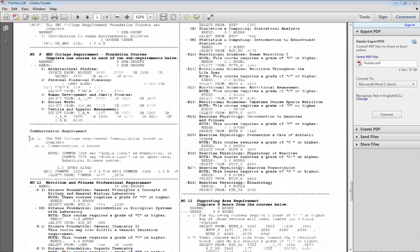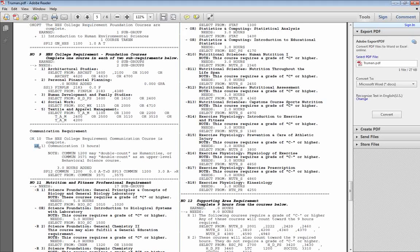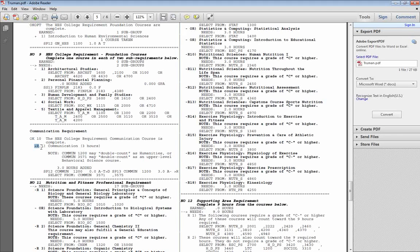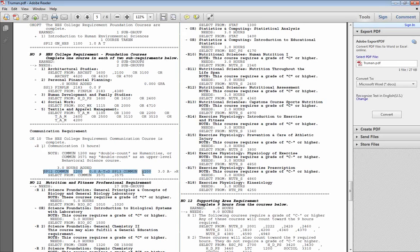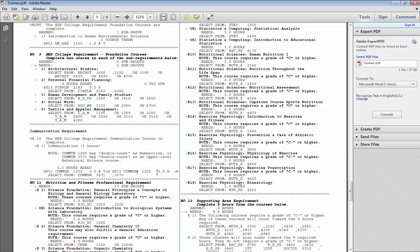So for example here, the communication requirement has OK listed next to it, and an R with a plus sign that tells you you've completed the course. Listed underneath it will be the courses that you took to complete that requirement, as well as your grades for those courses.